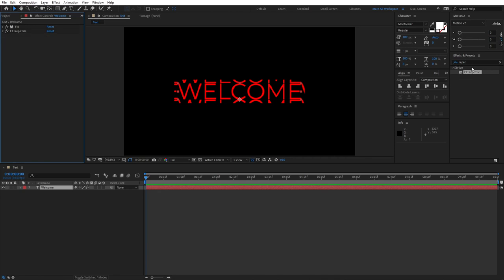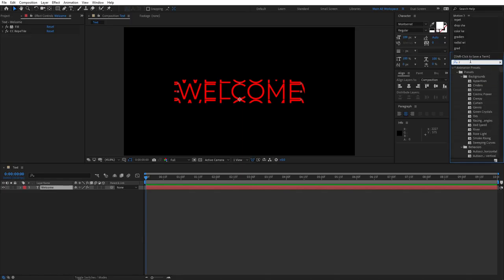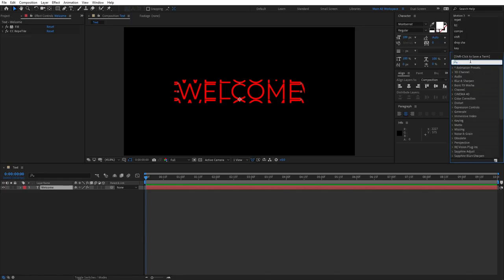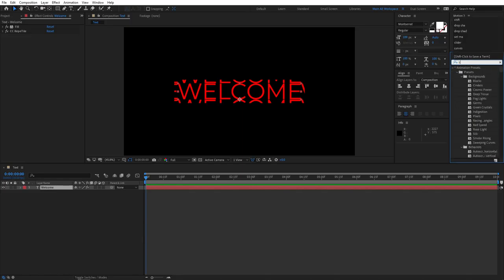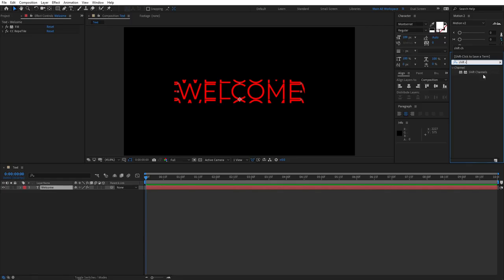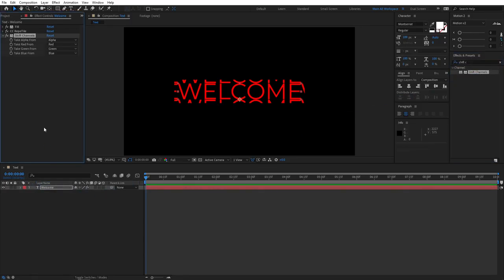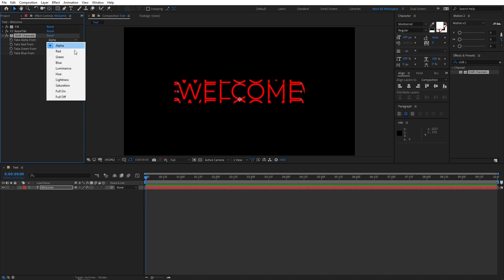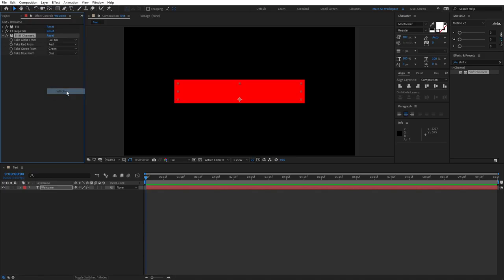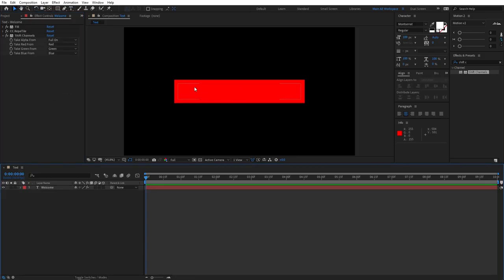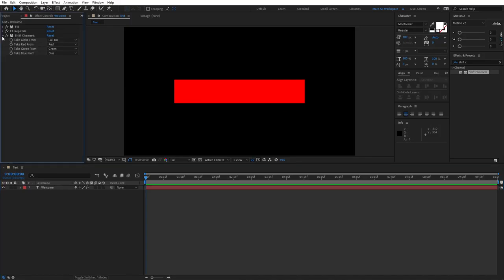Next thing we need to add is, once again, go to Effects and Presets and search for Shift Channels. And add Shift Channels effect to the text layer. Then right here, when it says Take Alpha From, you click the drop down from it and select Full On. Once we do that, you'll see that our text is gone. We no longer see it. All we can see is just a red box. But we need to add one more and the last effect.